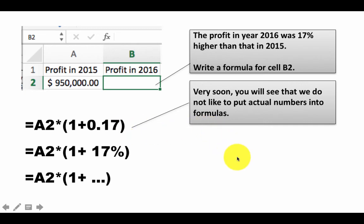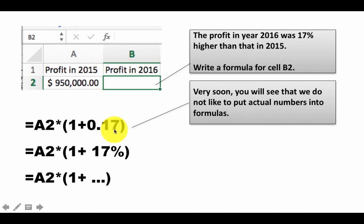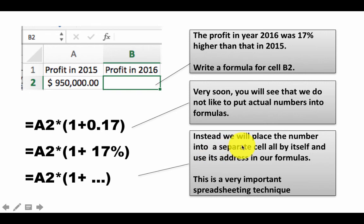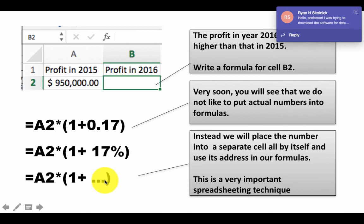In fact, one of our course guidelines is that if somebody embeds an actual number directly inside a formula, they immediately fail the course — it's such a big blunder. Instead, what we actually do is place the number in a particular cell and then use that cell's address in the formula. For example, if 0.17 is placed in D1, we write A2*(1+D1). We will not put the number directly inside the formula.